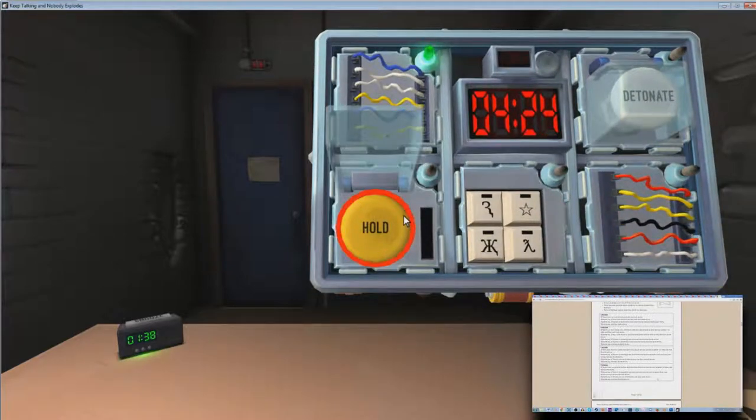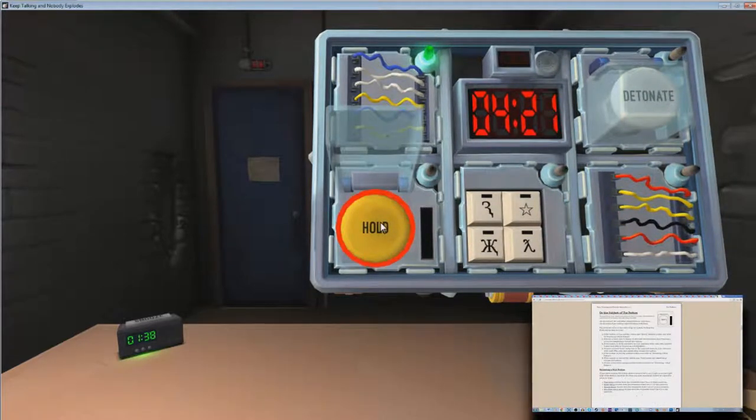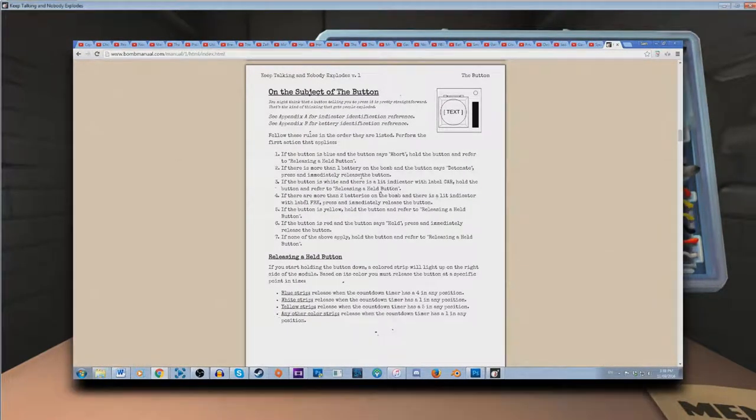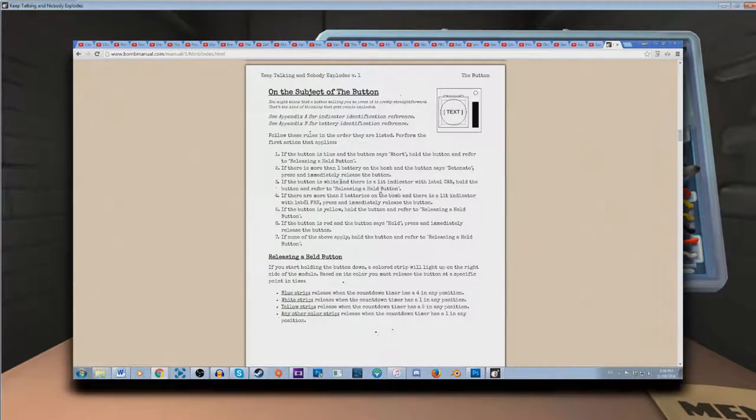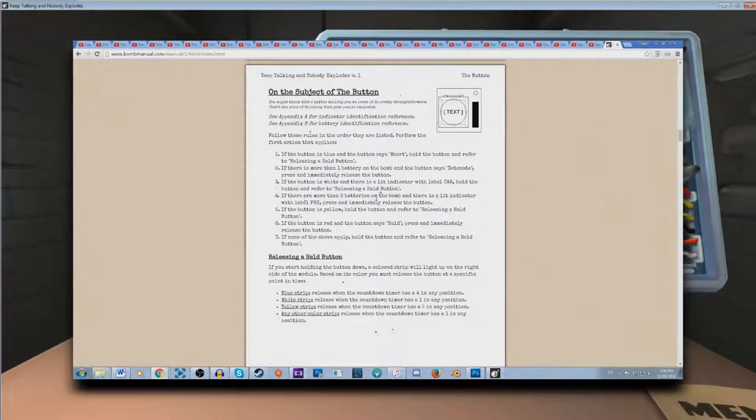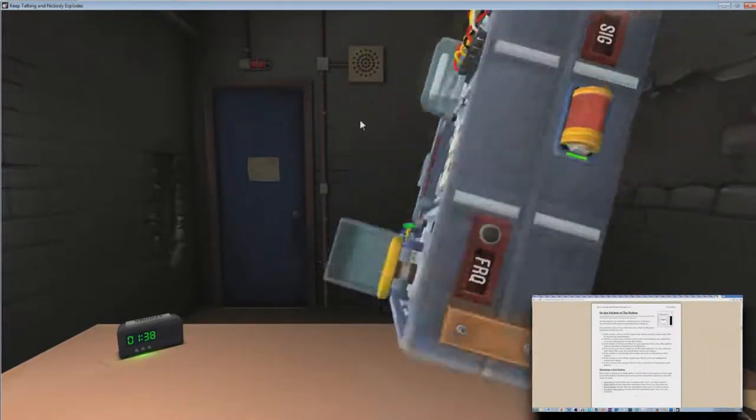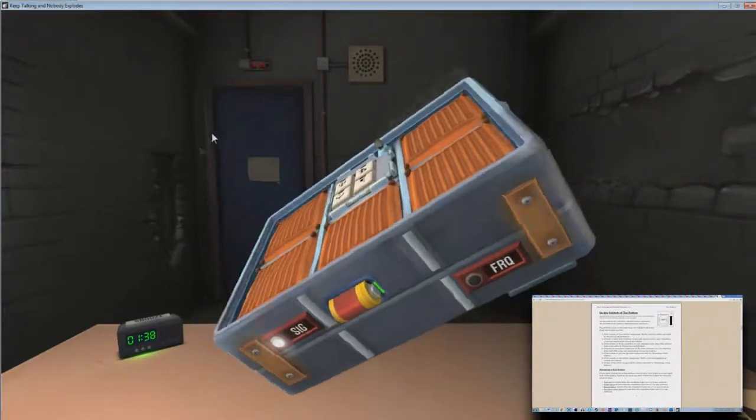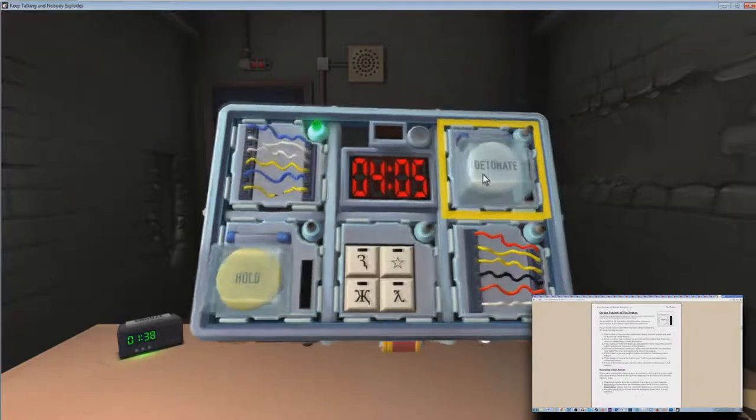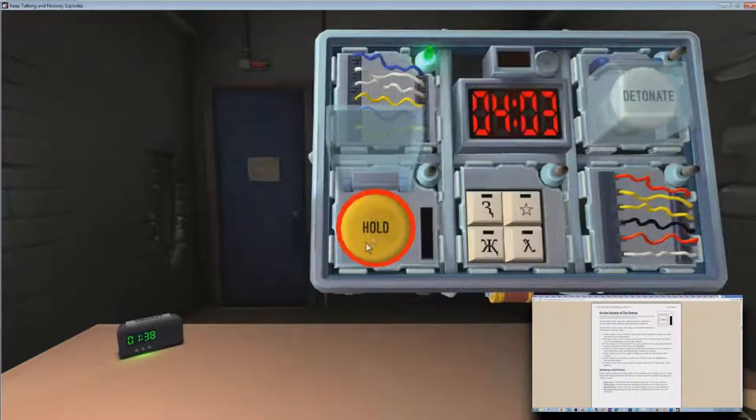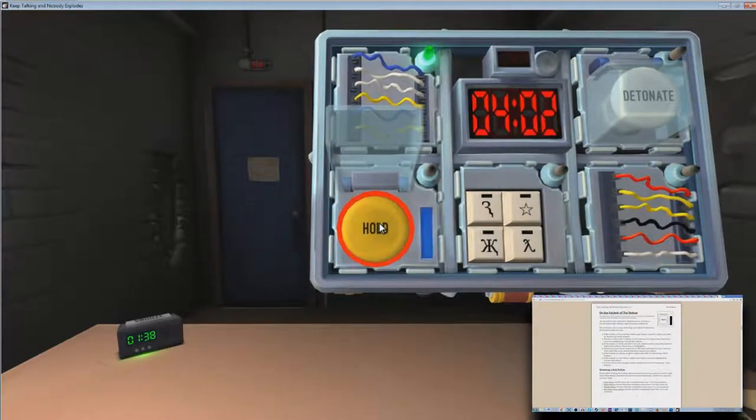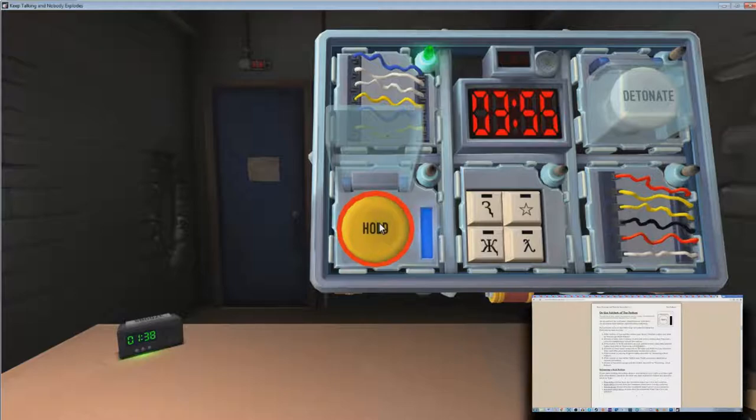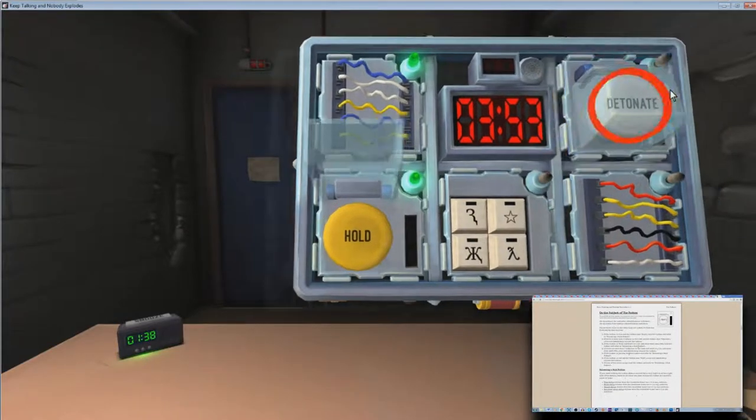There's two buttons, so we'll just do both back to back. There's a yellow one that says hold. How many batteries? One that I can see. Yeah, it's one. Okay, hold. Hold it. Alright, hold it. It's a blue strip. Blue is a four in any position. Okay. Got it. Alright.